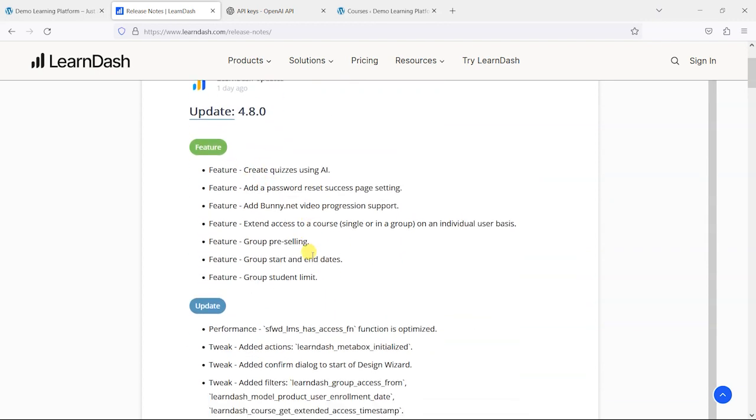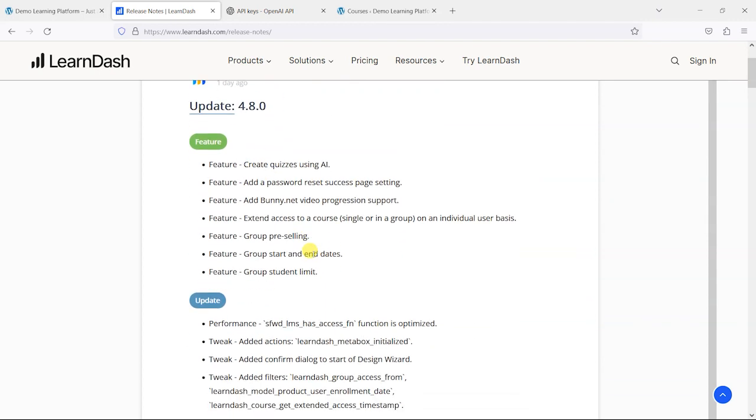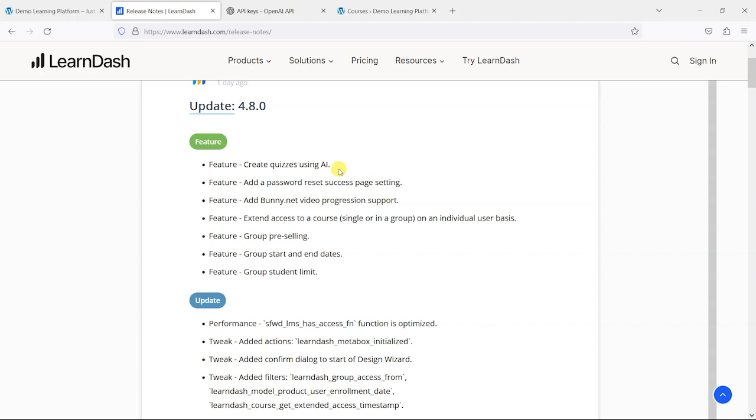These are the features that have changed in this newer version and the bits that we want to focus on. The first is create quizzes using AI. If you remember a couple of versions back, in version 4.6, they released an AI course builder which created a lesson structure for a course based on an AI prompt. You would type what you wanted your course to contain and it would create a series of lessons with the topics that you might want to populate.